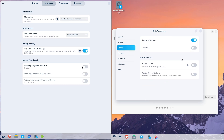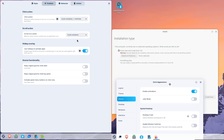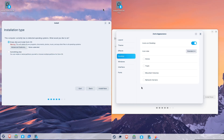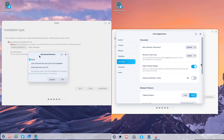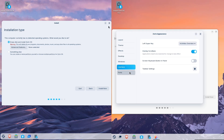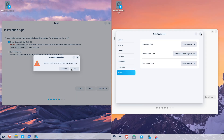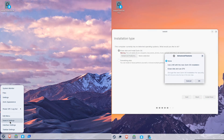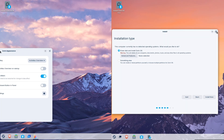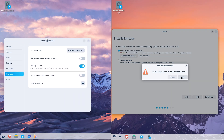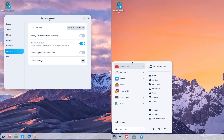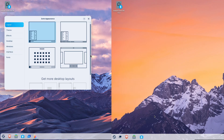Bottom line: 17.3 is the stable, dependable choice today. 18 looks like the future-forward option with a cleaner workflow and modern integrations once it's stable. If you'd like, I can make a second video showing a hands-on install and an upgrade walkthrough — drop your choice in the comments.